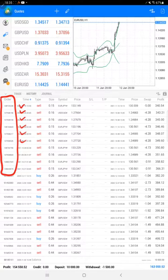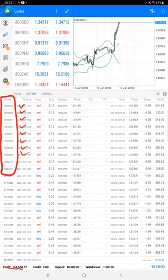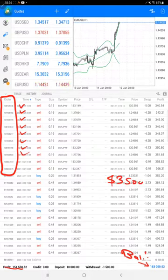The current profit is $154,000 right now, and here is the current balance, $163,000. Almost $3,500 profit is increased.